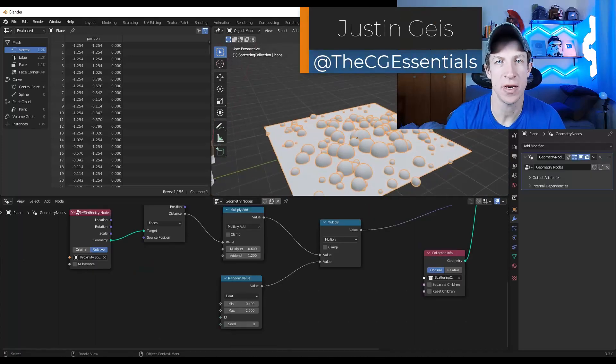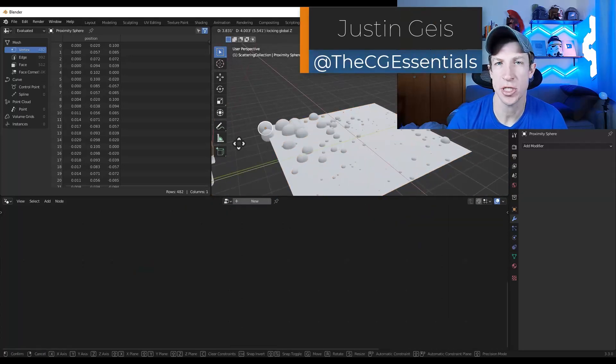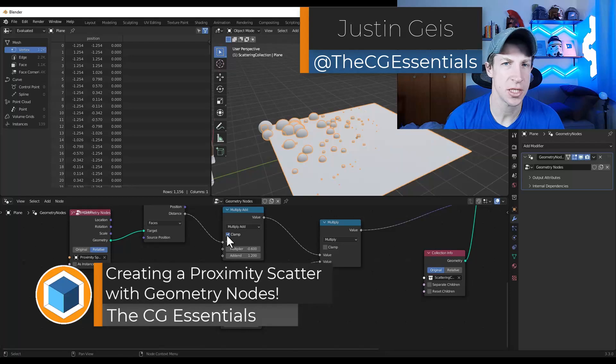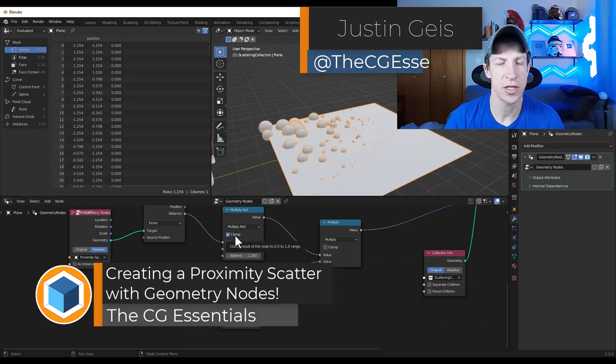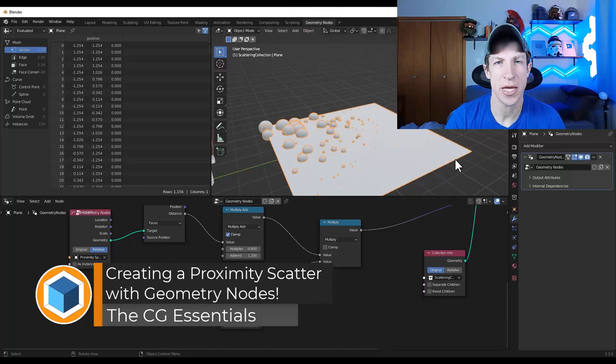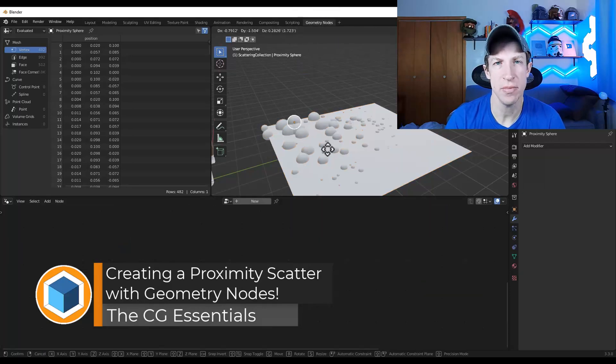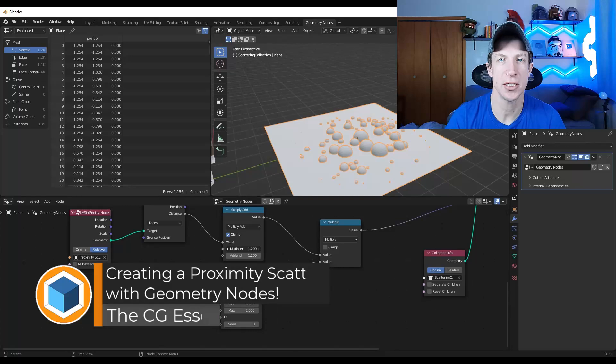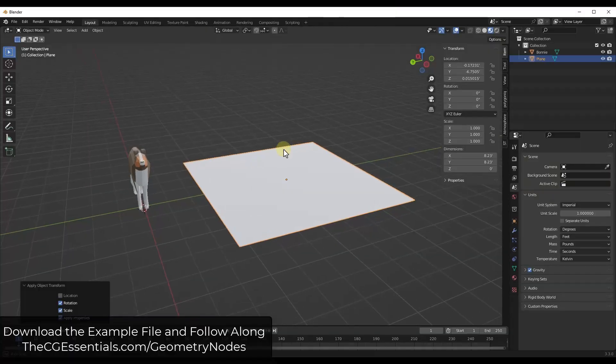CGessentials.com. In today's video, we're going to talk about how to use geometry nodes to create a scatter function based on the proximity of another object. Let's go ahead and jump into it.